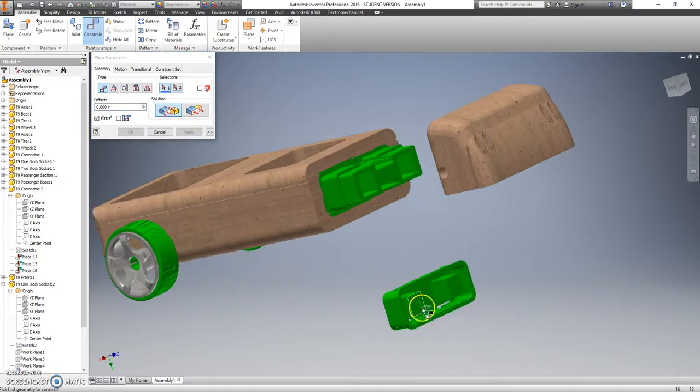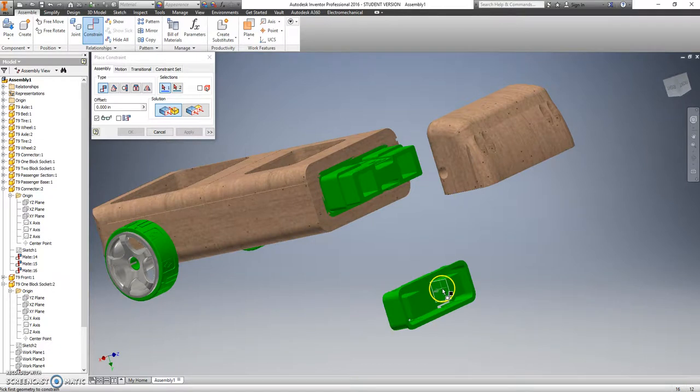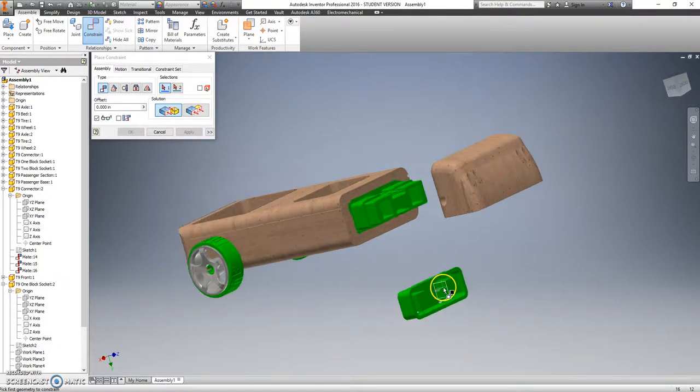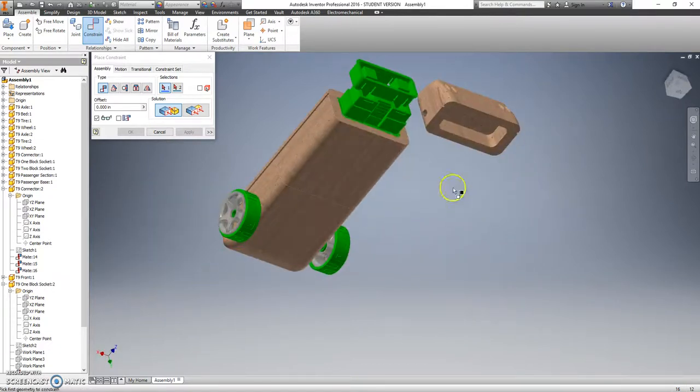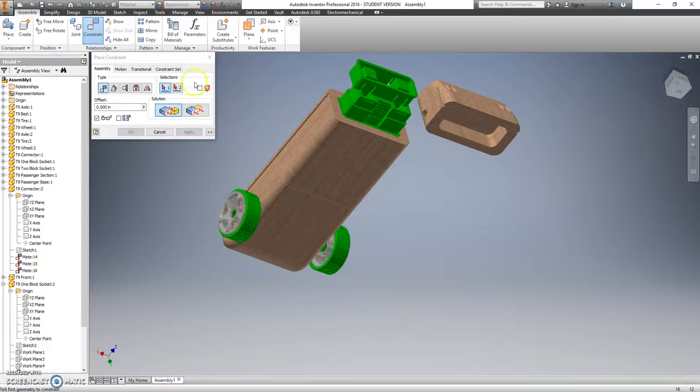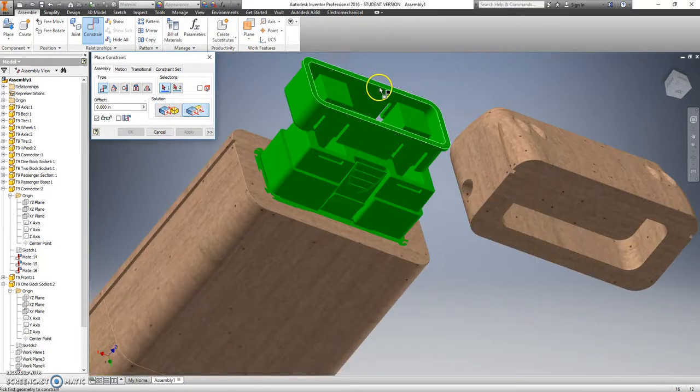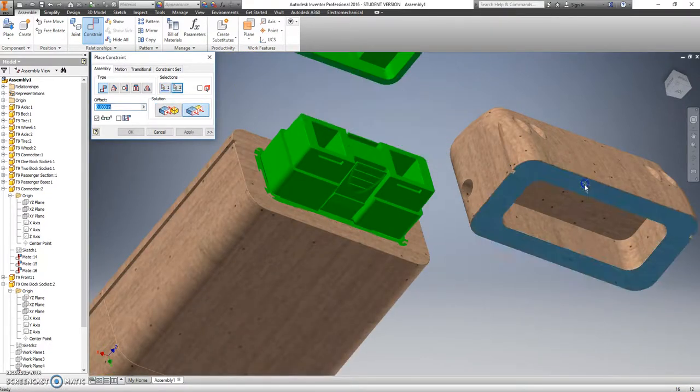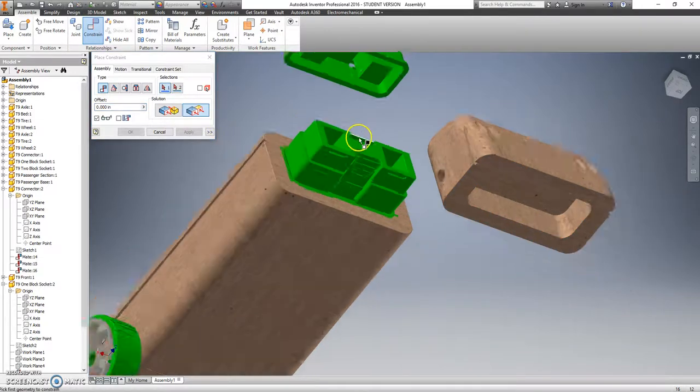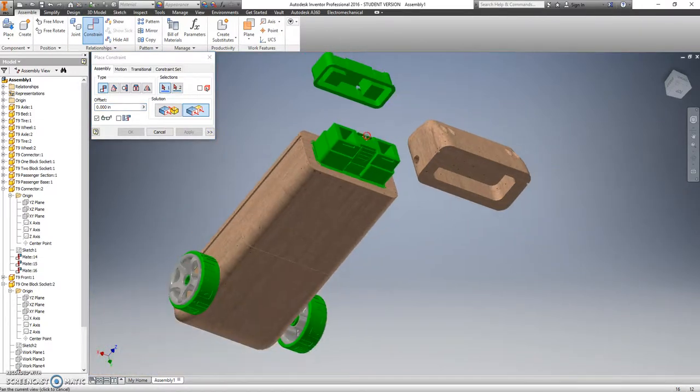And we have one more left to go. So I'm going to do this side. I'm going to switch to flush. I'm going to say that is flush with this over here. Again, it doesn't look like it is, but it is.